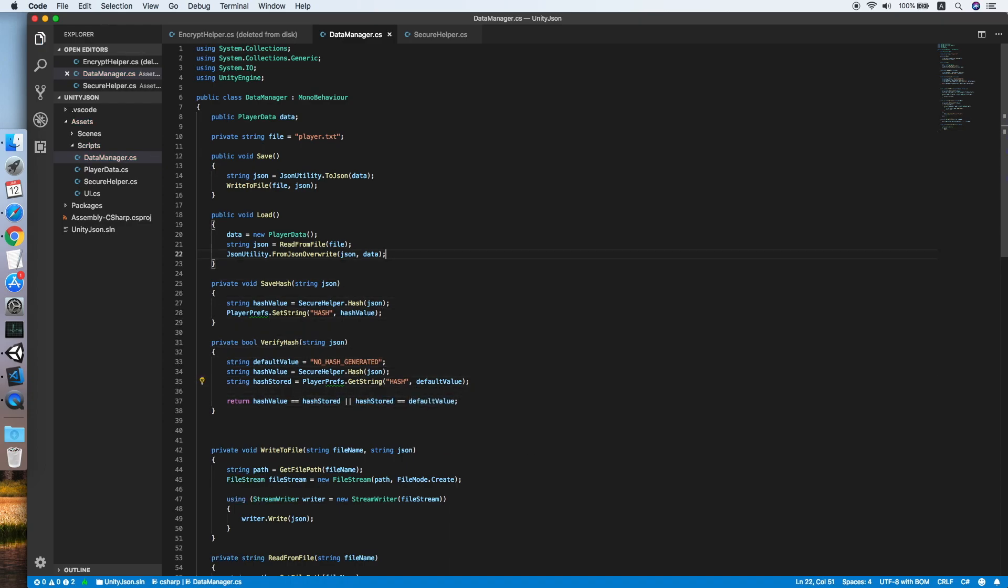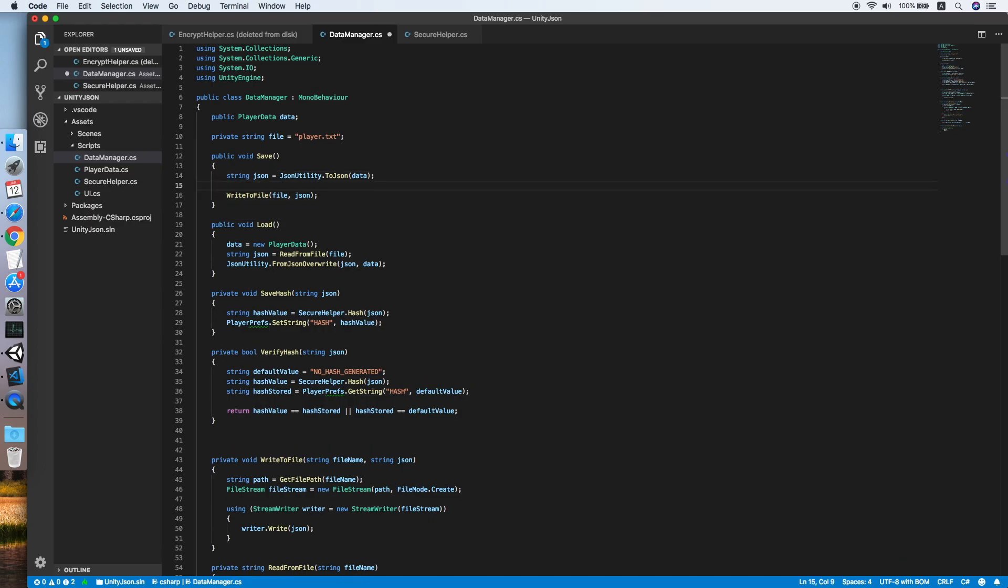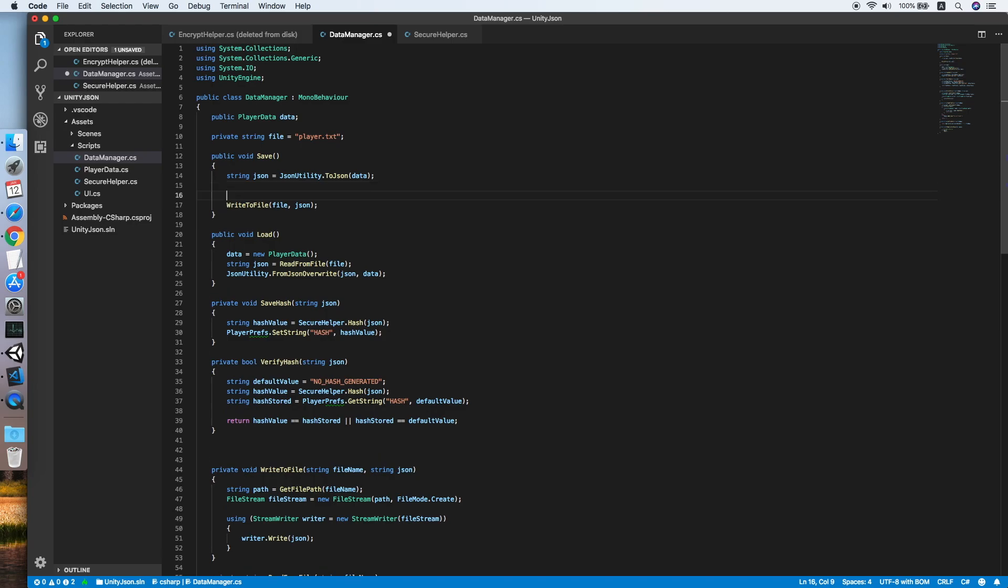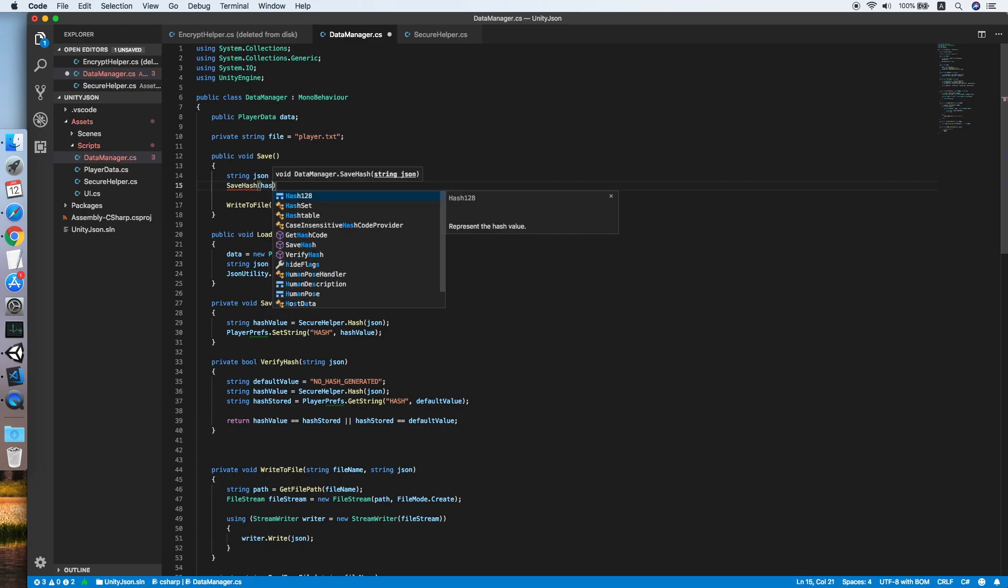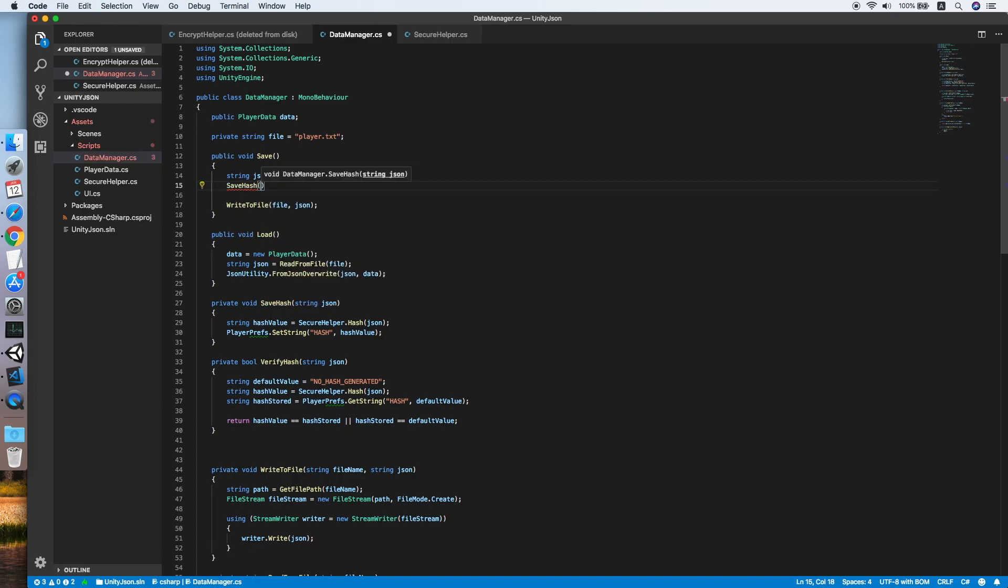Let's go back to our save method. After we have the JSON string ready, then we will call the SaveHash function to convert the JSON into hash and save it inside the PlayerPrefs.